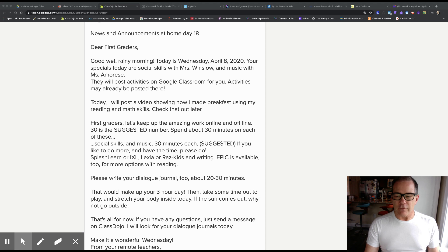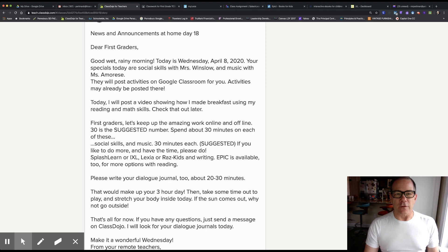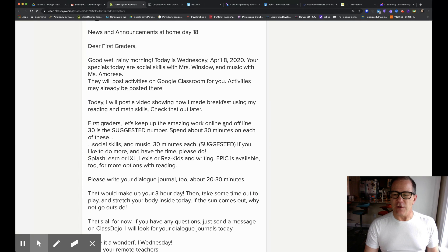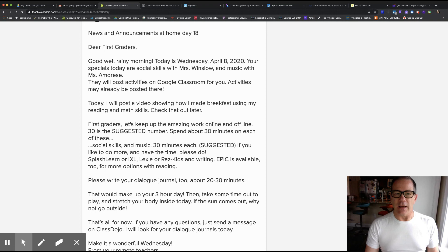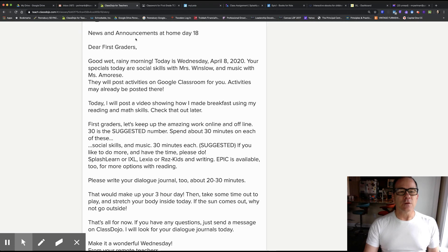Good morning first graders. Here's your news and announcements chart for today. News and announcements at home day 18.